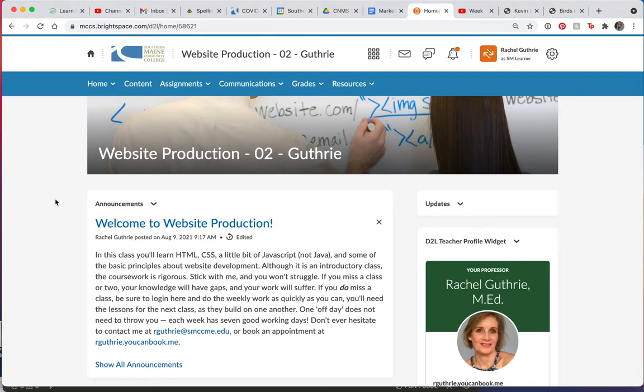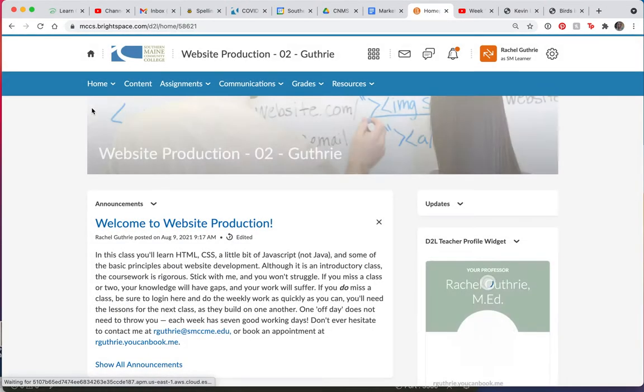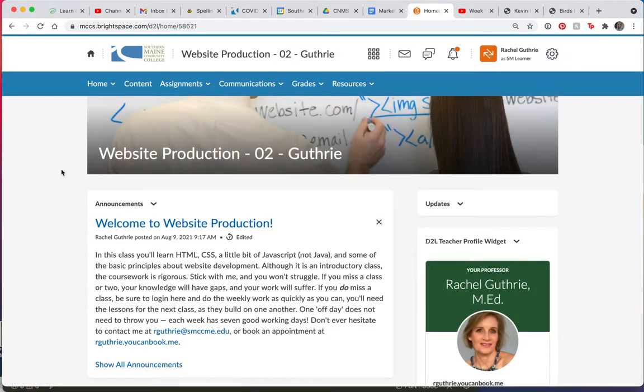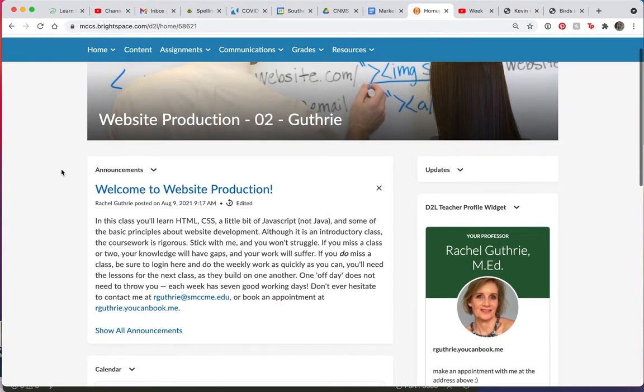Hi, and welcome to website production, CNMS 165. I just wanted to give you a quick introduction to the course. I'm going to click on my home button so that you'll see, here I am at the home. I've clicked on our website design class,